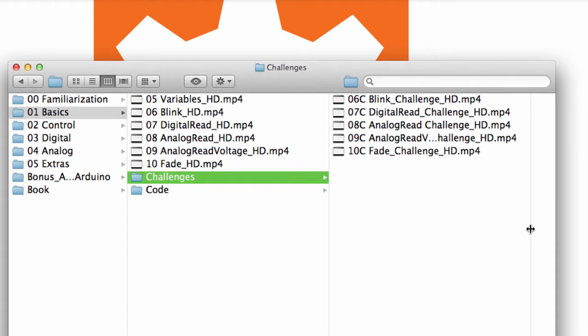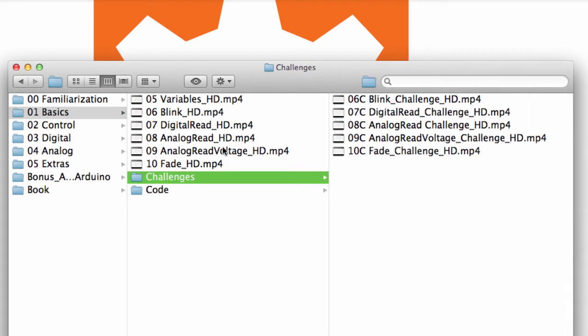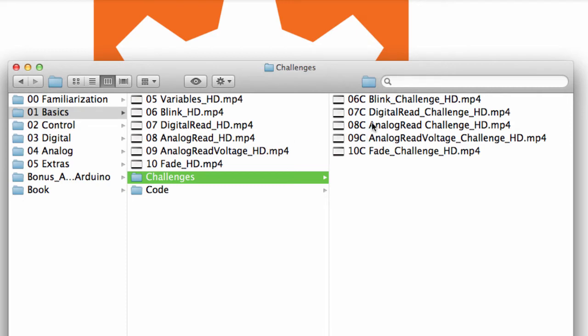So you can see here's all the challenge videos that go along with the basic video. And so what the challenge video does is at the end of every video tutorial, I present a couple challenges that you're to try on your own. And then these challenge videos discuss that challenge. They discuss how I went about getting to that result, and they also discuss some of the tools and tips that I use to get to that end result.